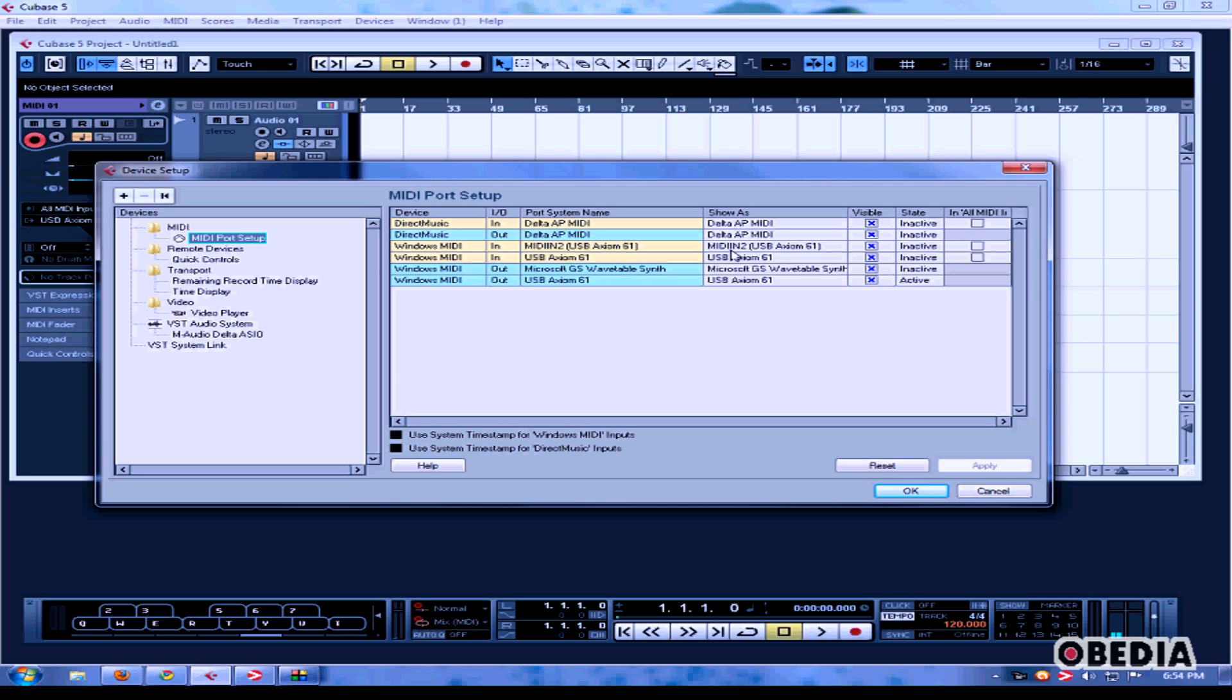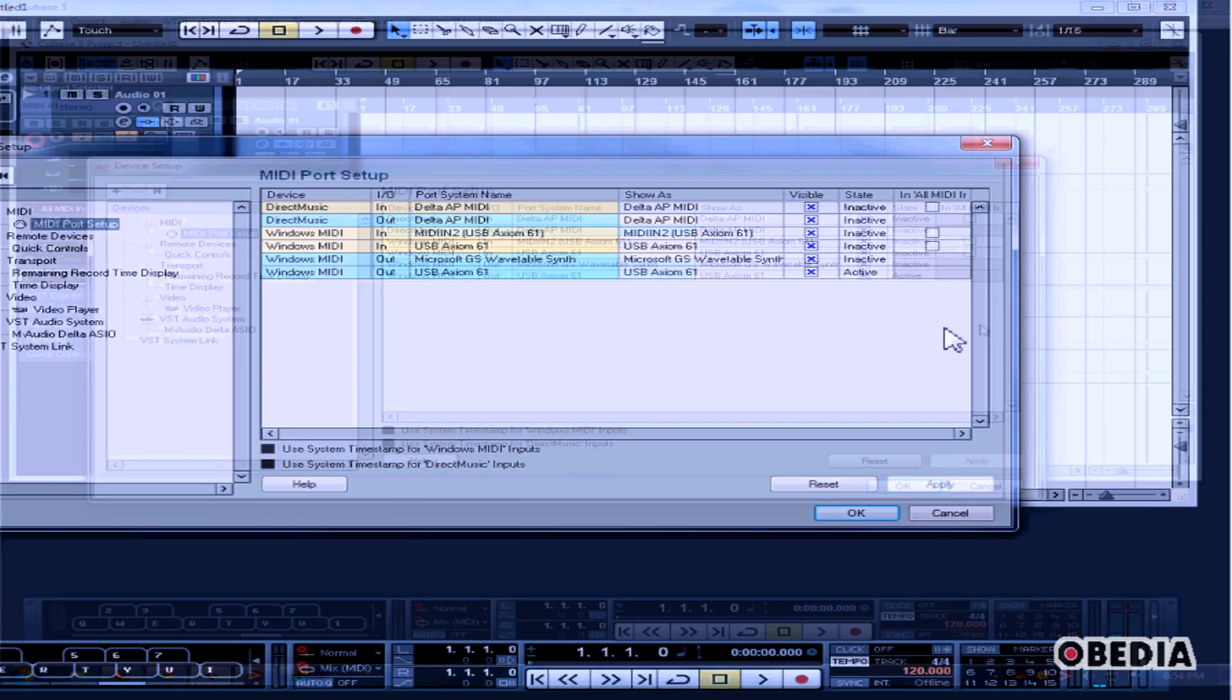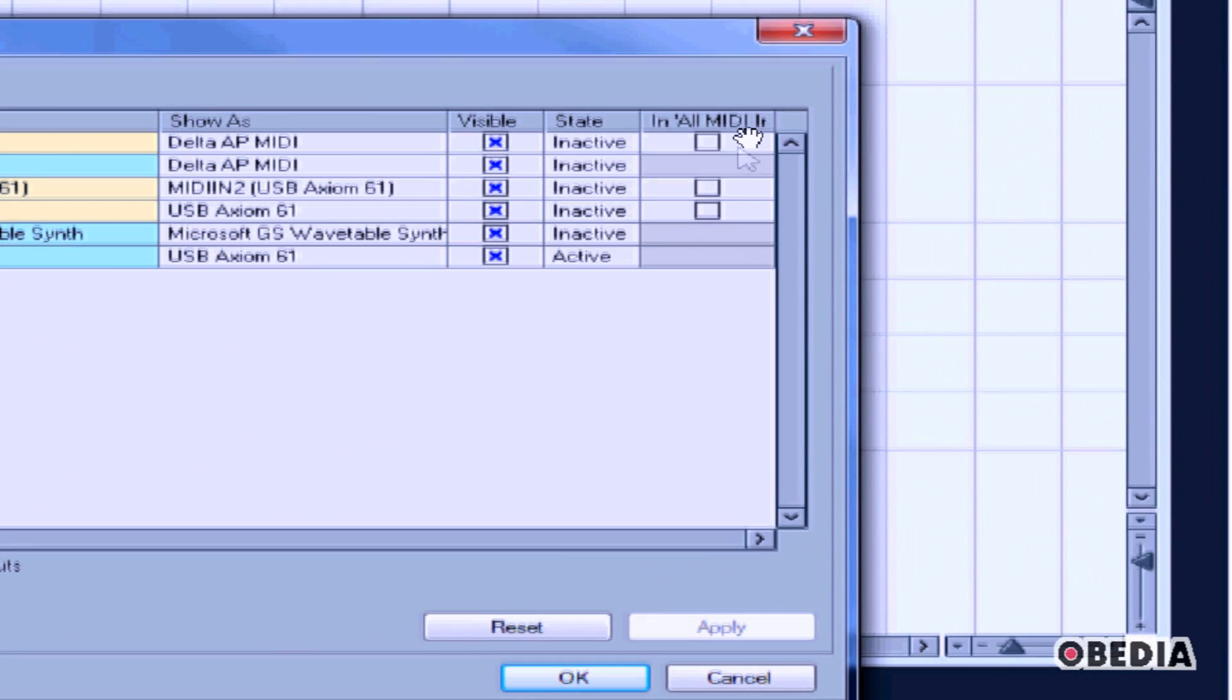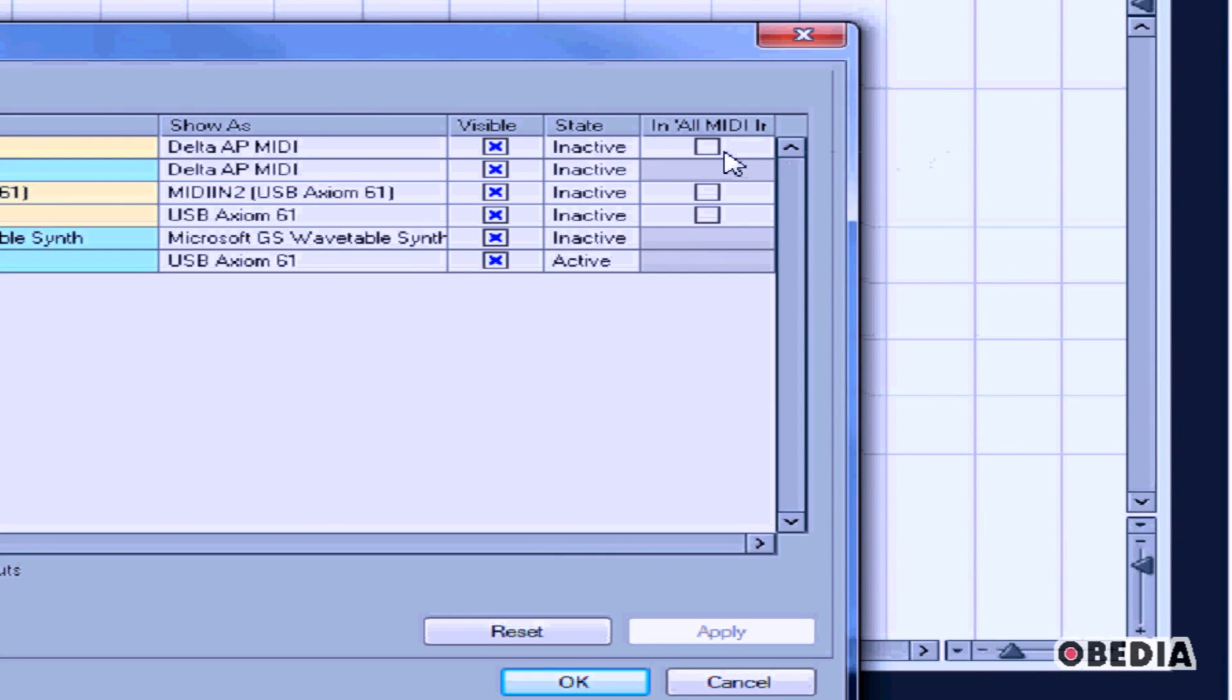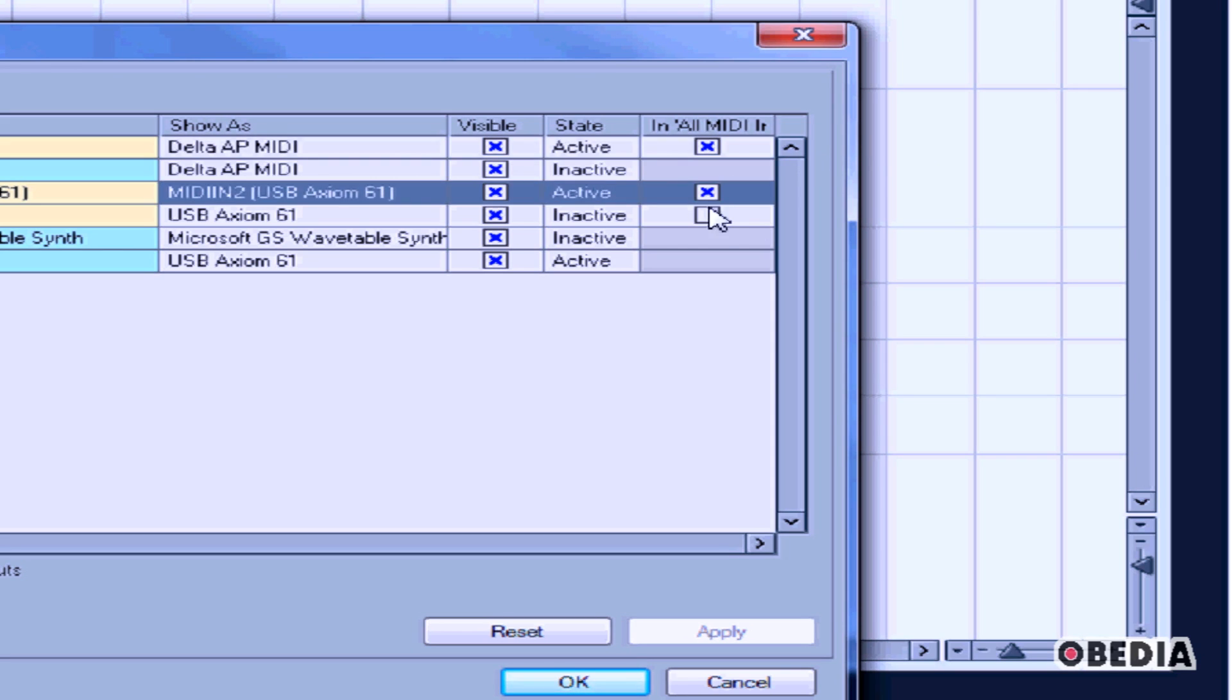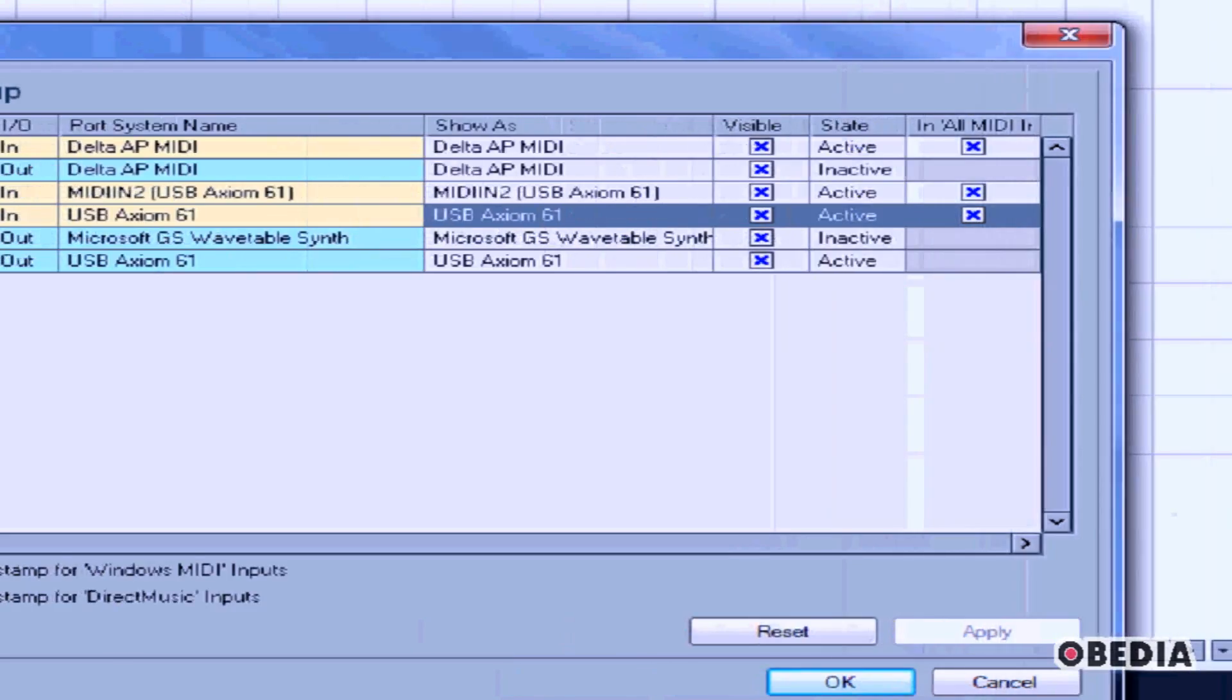Now the MIDI Port Setup will open up. And here you can choose which inputs you want to enable for your MIDI in. You'll notice that you've got the section listed as In All MIDI Inns on the right-hand side here. If I go ahead and click on the box that's under this section, I'll make MIDI Inputs active.